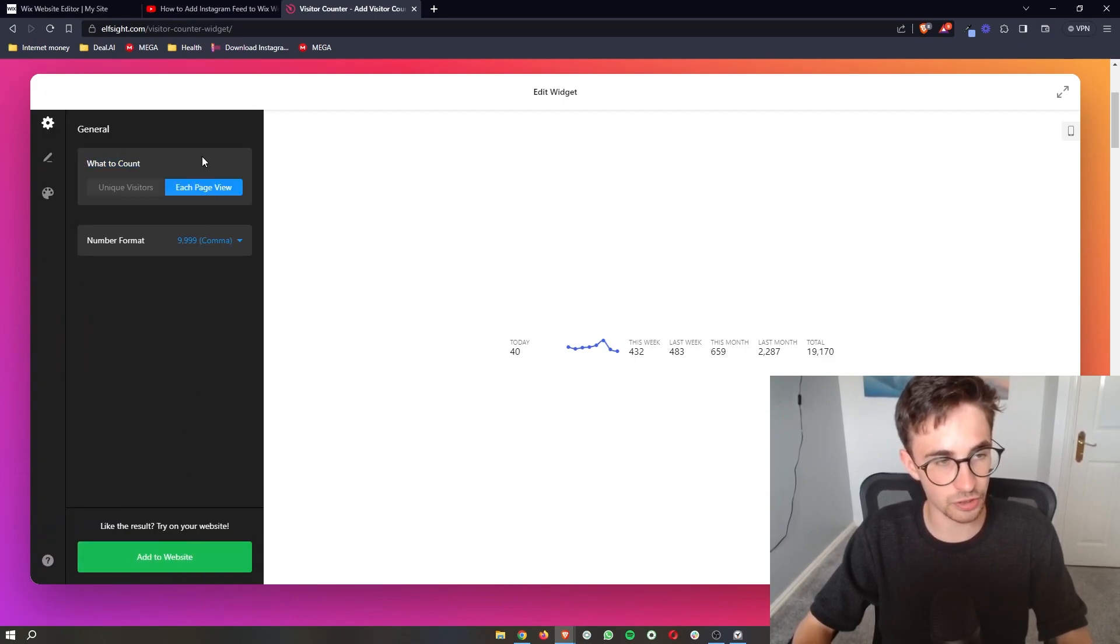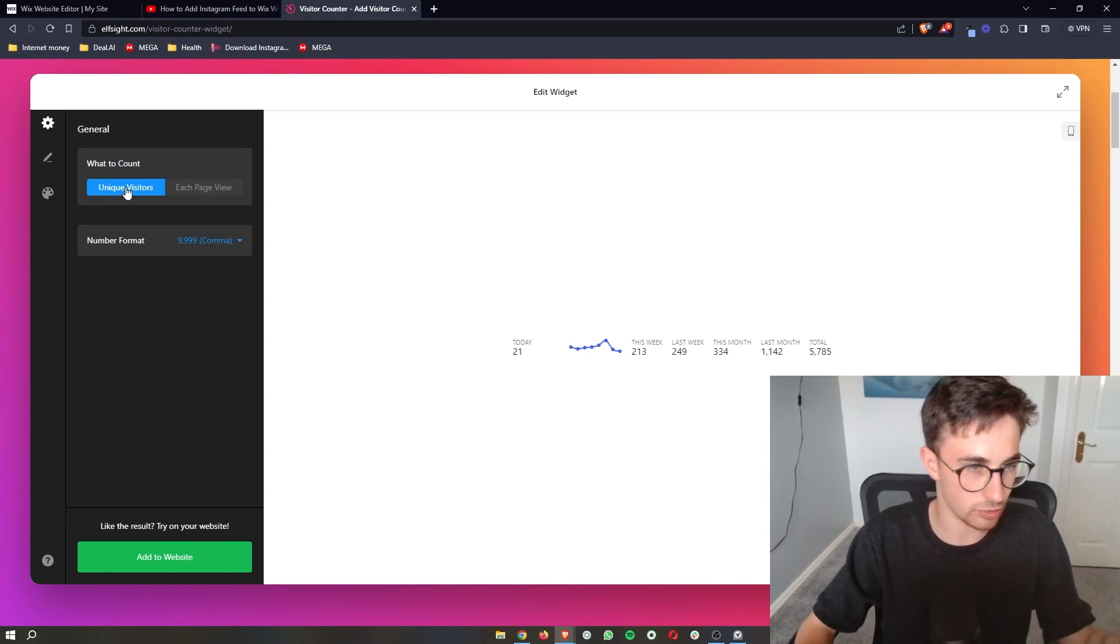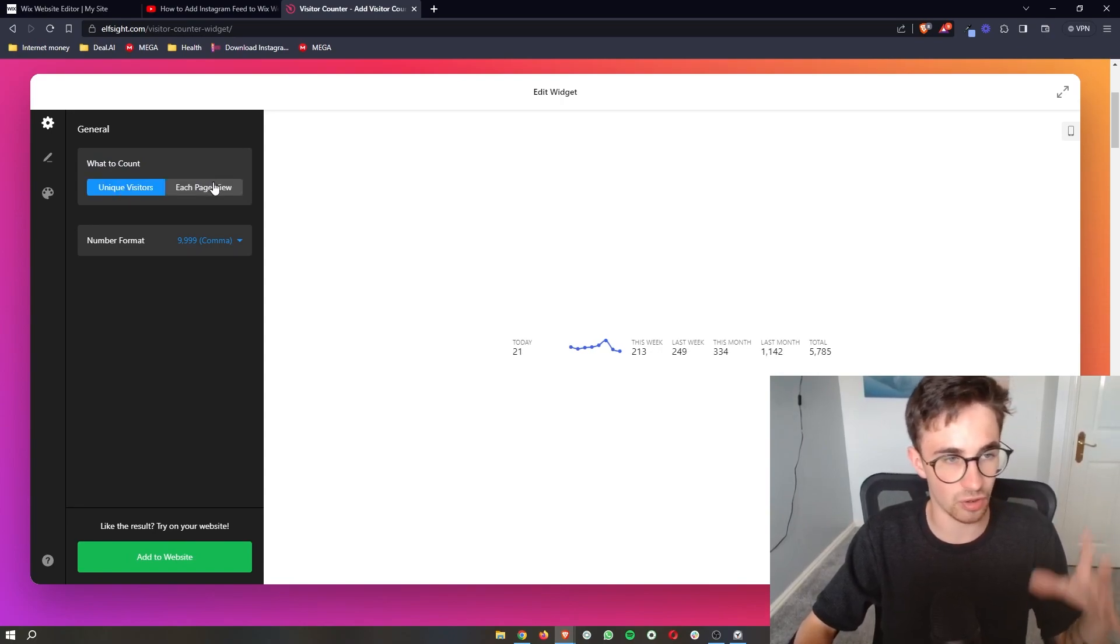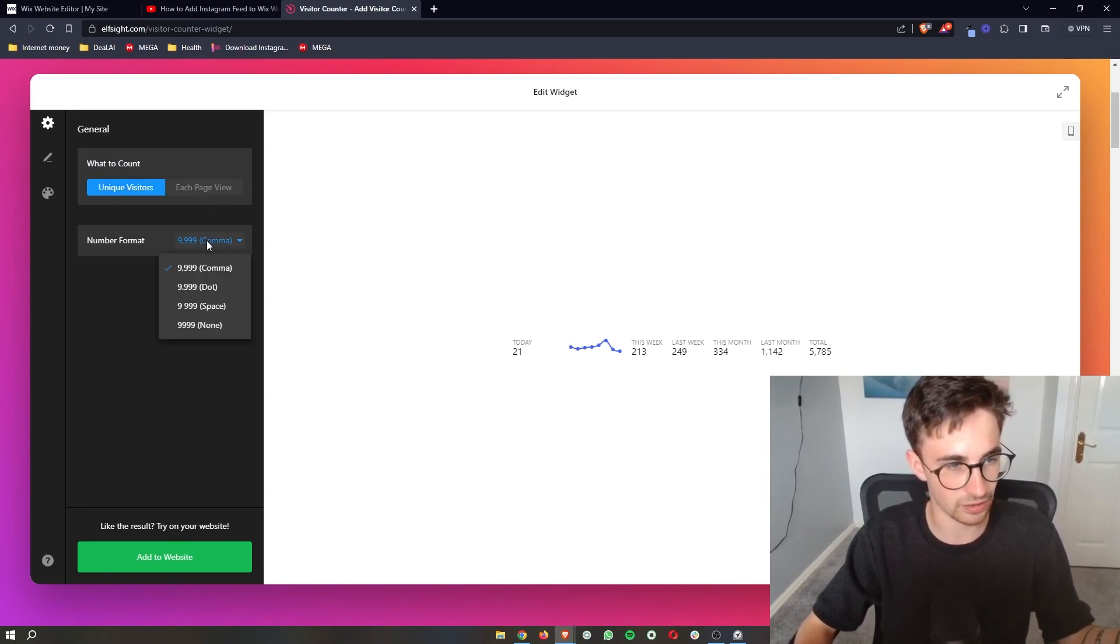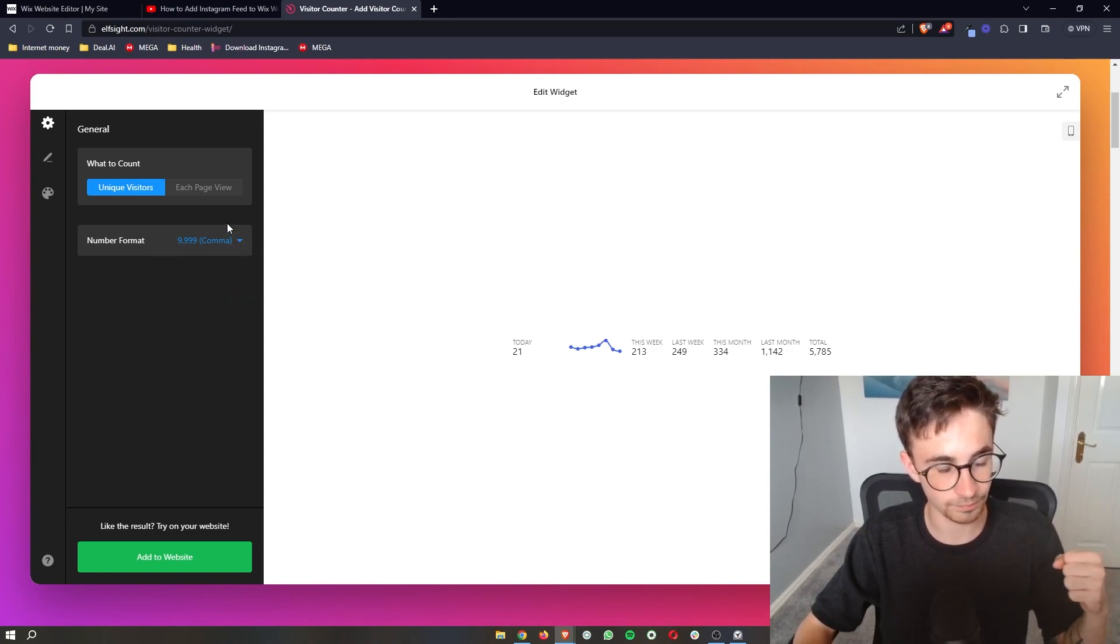It then gives you the option of what to count, so either the unique visitor or every page view. Just click on that and then you can choose the number format the way that you want to do this.